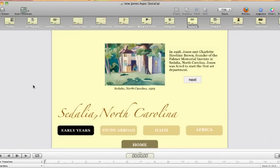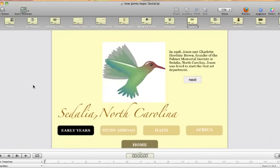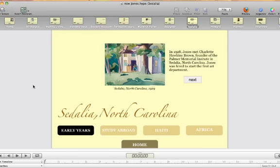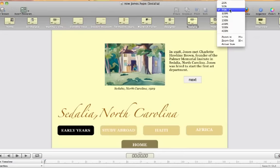Hello everyone, welcome back to my Apple podcast. This is Tim Brown. I want to revisit the application Hype by Tumult. They came out with some pretty good updates recently — as a matter of fact, you get an entirely new application at no extra charge if you already had it. There are some pretty nice features, including controlling the size of your stage similar to Dreamweaver and other applications.